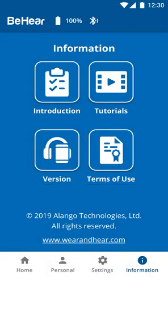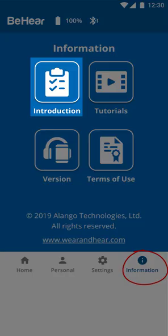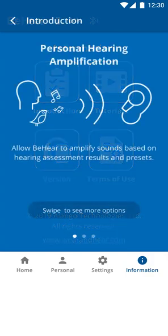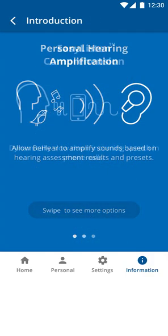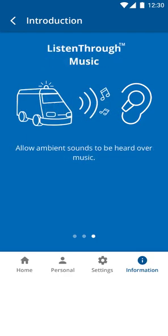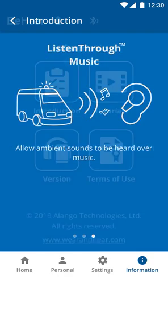The fourth and last icon in the Fixed Icons section at the bottom of the screen is the Information icon. Here you will find the Introduction screens that are displayed upon first use and briefly describe the three hearing modes supported by the headset: Personal Hearing for live sounds, Easy Listen for mobile calls, and Listen Through for audio streaming.